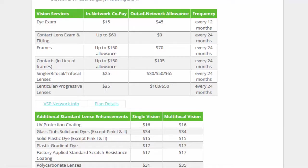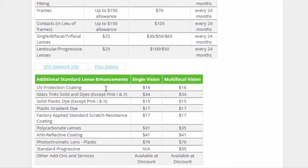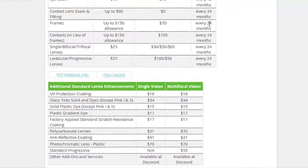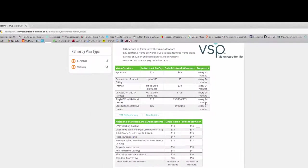And then as you can see, this is basically what your cost would be here. And over here it does show you the frequency. So every 12 months is when your eye exam, the rest are 24 months.